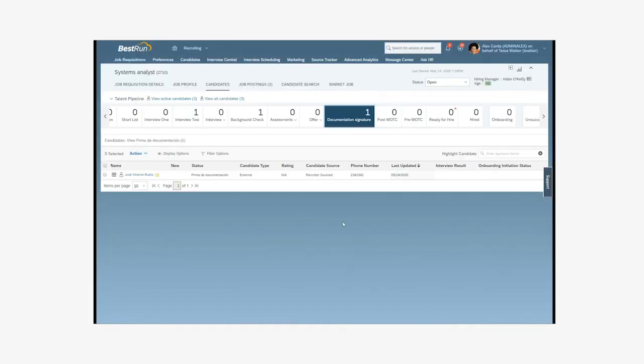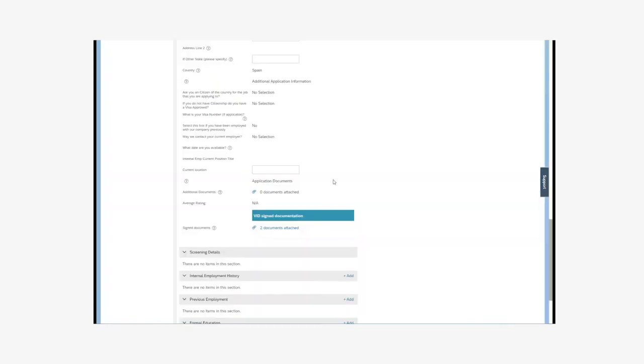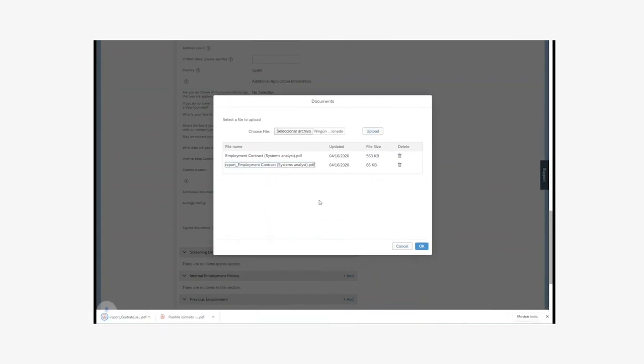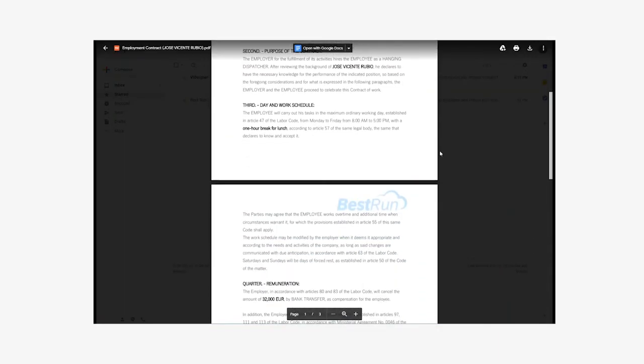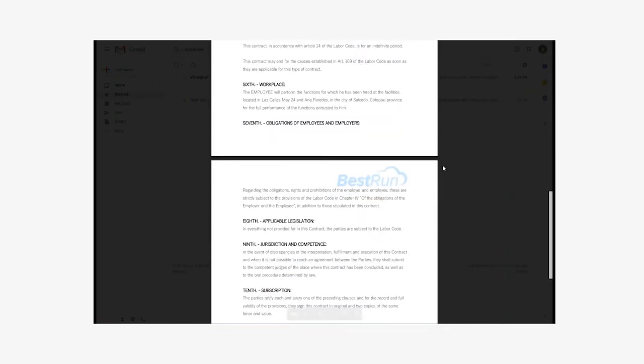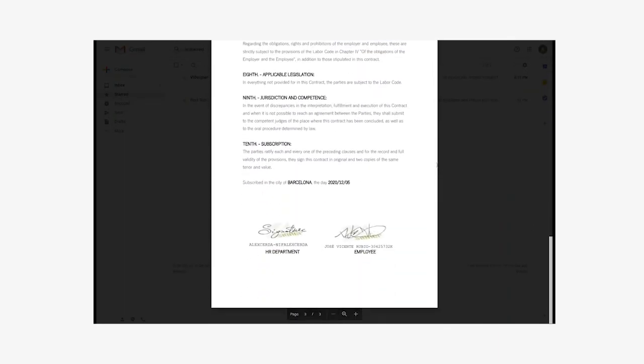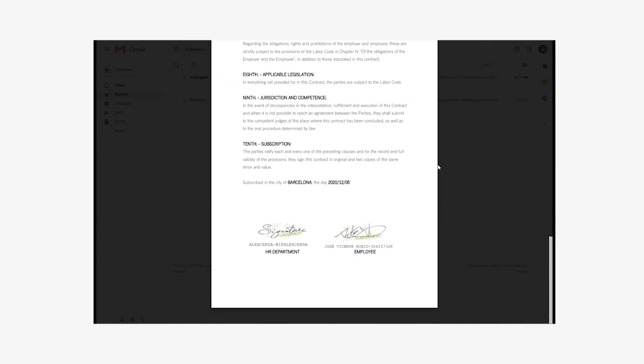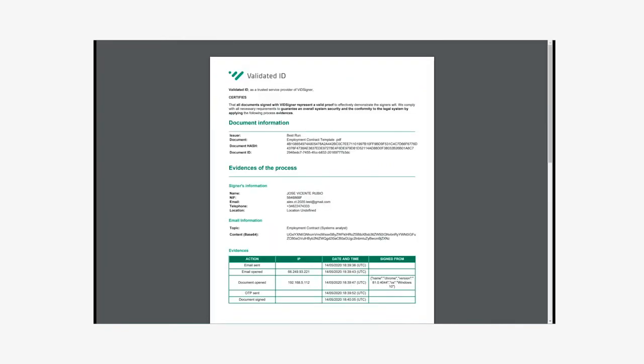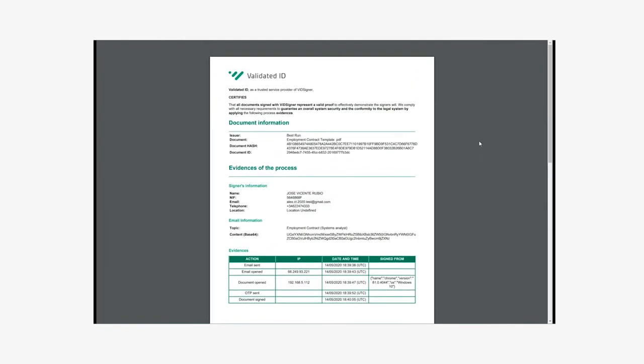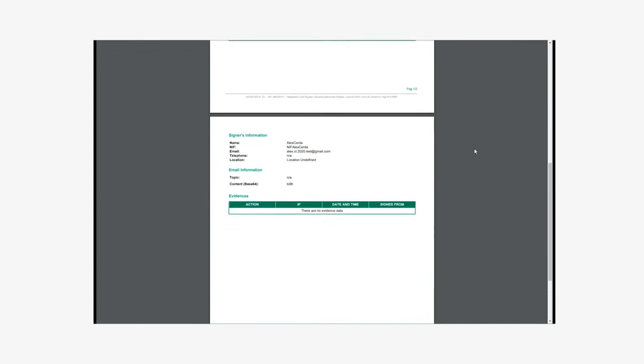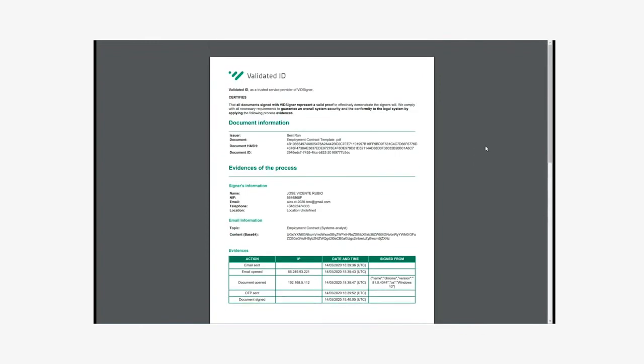Going back to the SuccessFactors recruiting module, we can see that the candidate has automatically passed from the documentation signing stage to the next phase. Entering in their profile, we can see at the bottom that there is a section about documents signed with Vidsigner, in which we'd find both the signed document and the report on the evidence collected in the signing process. We see the signed document with its corresponding graphs and digital certificates, and we can check the report document with the evidence collected during the signature process.